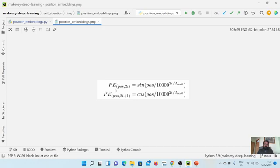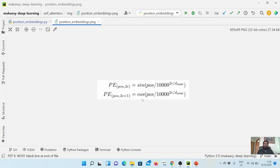So we have seen these are the formulas for position embeddings for even and odd positions. For even positions we take the sine of position divided by 10,000 to the power of 2i over the model dimension. For odd positions we take the cosine of that same value. So let us dive in and implement it using Python.